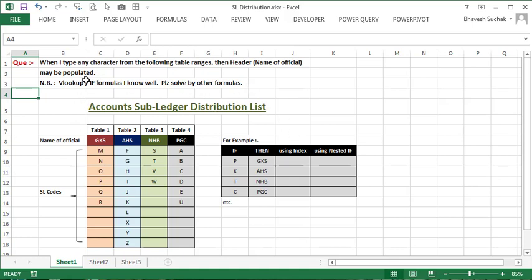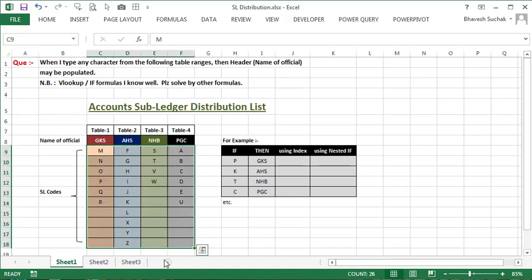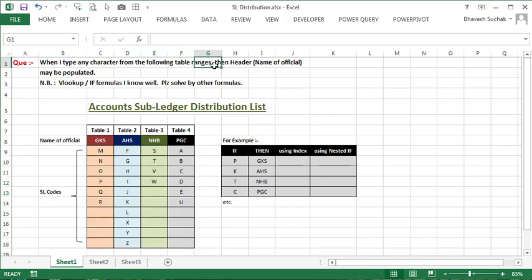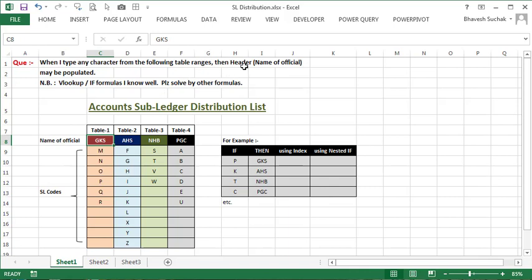This is the query: when I type any character from the following table ranges, for example, there is a data set here. If we look up here, for example, here is P type. P is a header under GKS.